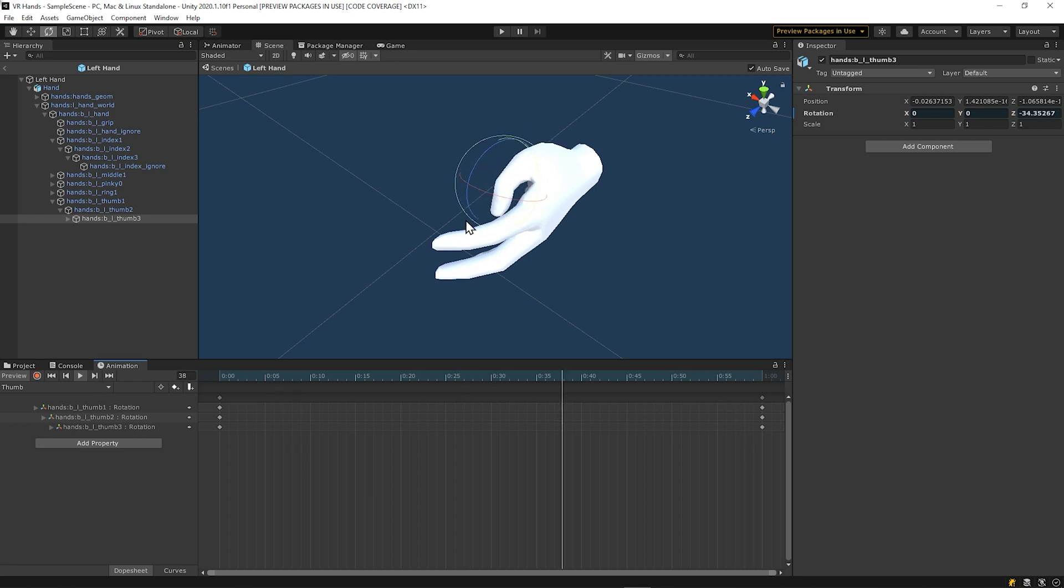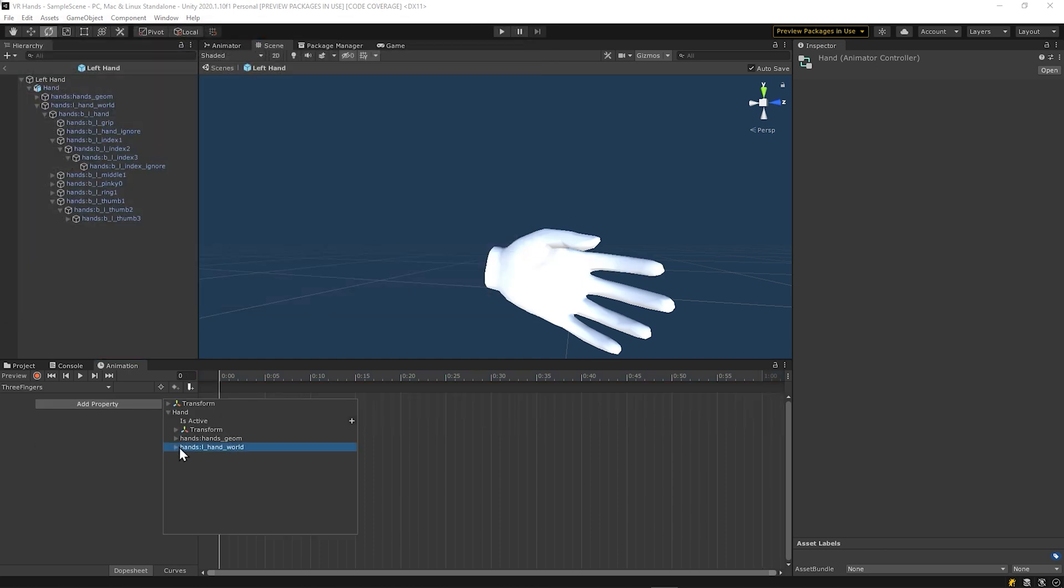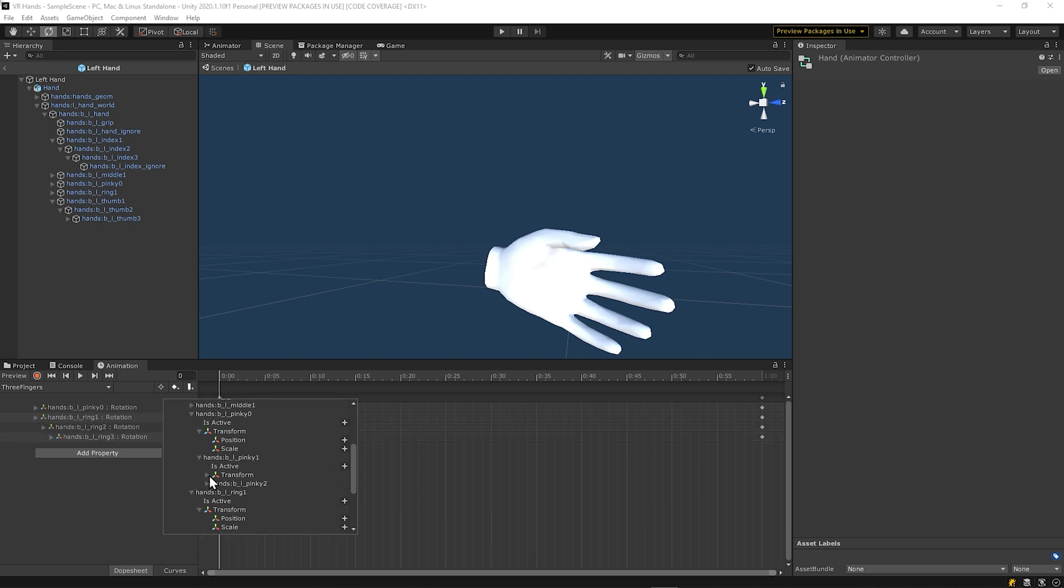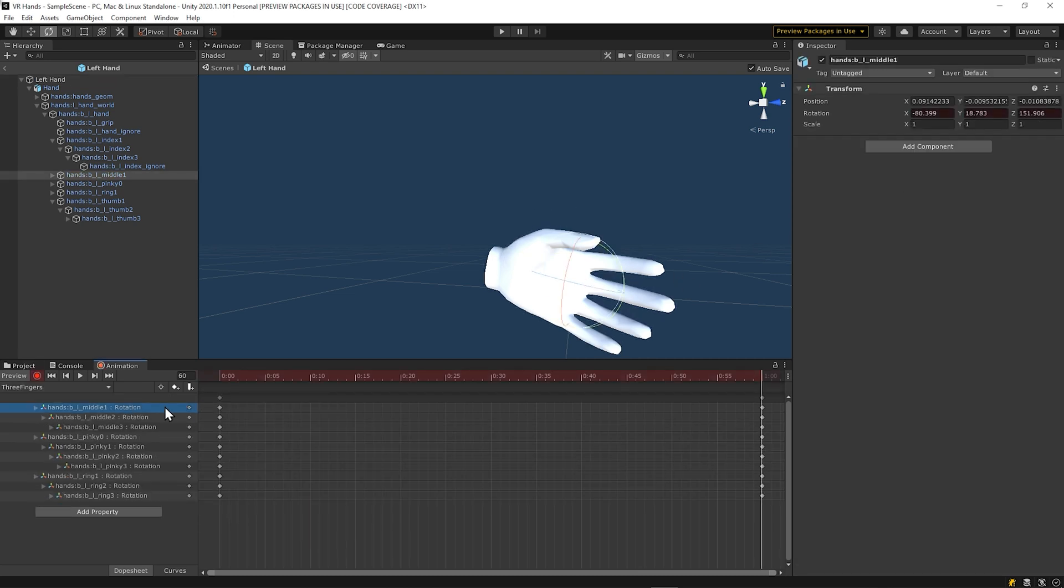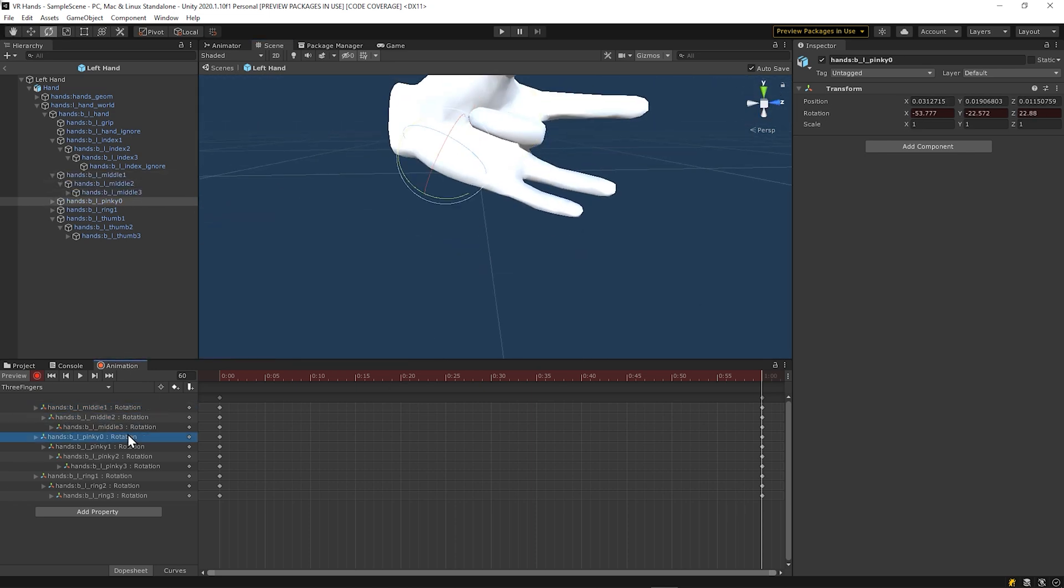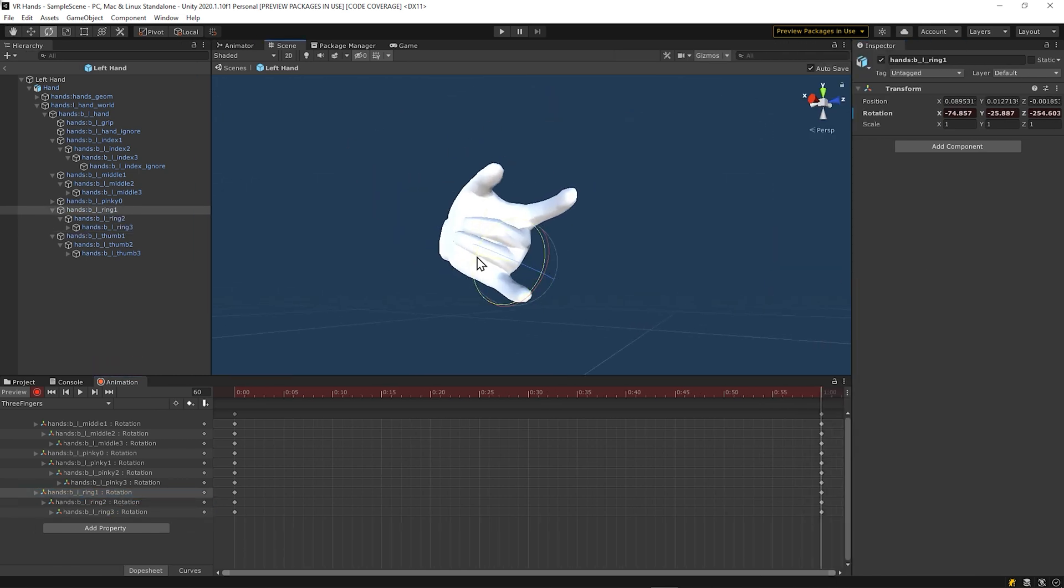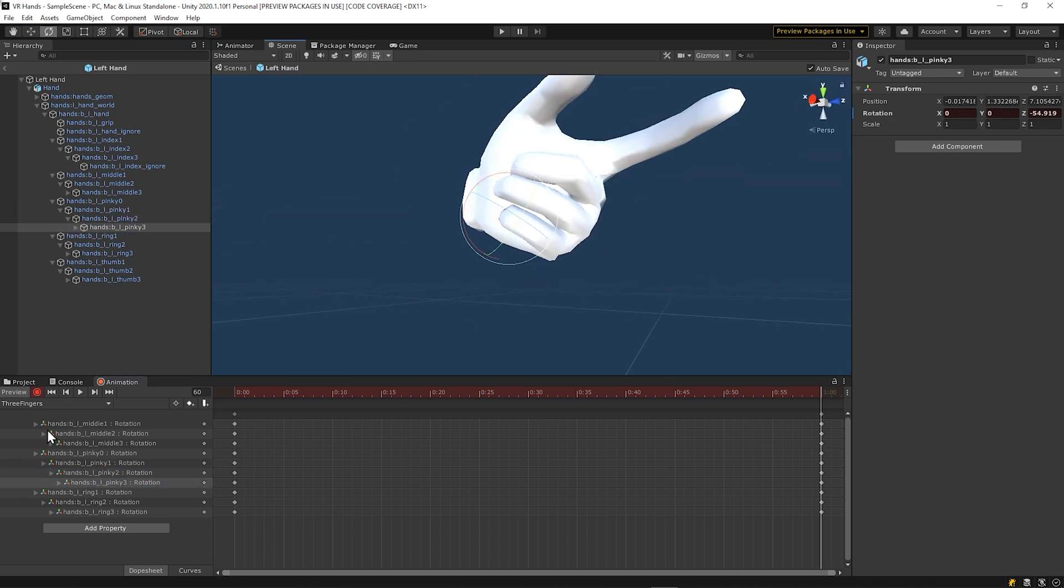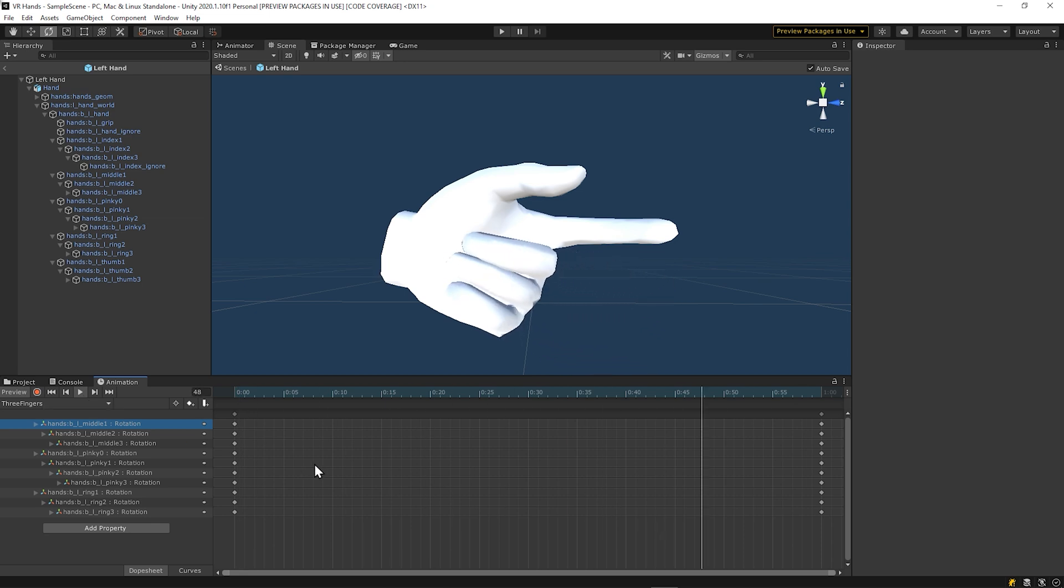So since I'm using the Oculus, we're going to rotate the last three fingers with just the grip button. This will all be one animation. Call the animation three fingers. Then add the rotation for all of these fingers into the same animation. Rotate them all into a fist when you're on the last keyframe while you are recording. Do not forget. Now play the animation and we can see all three fingers curl.